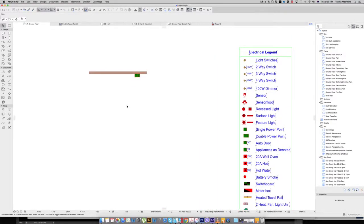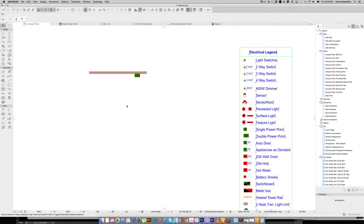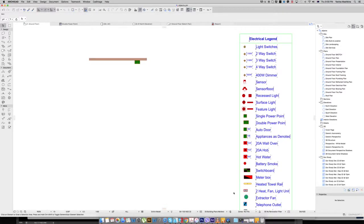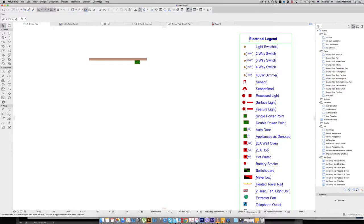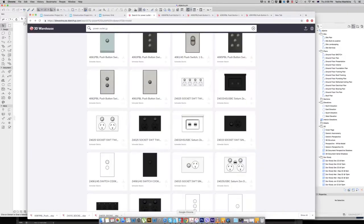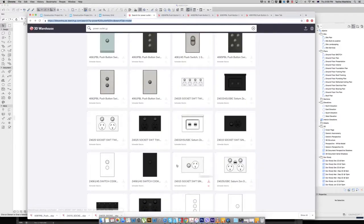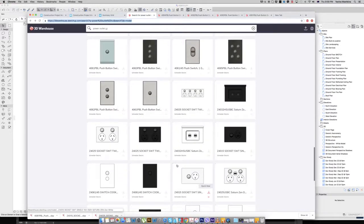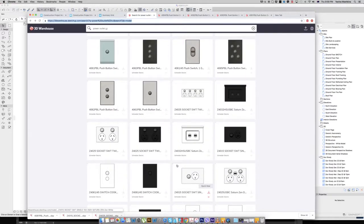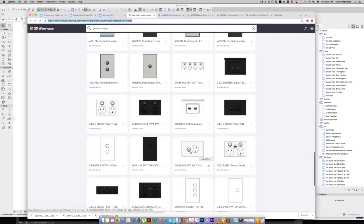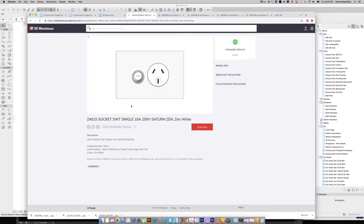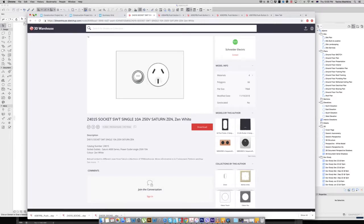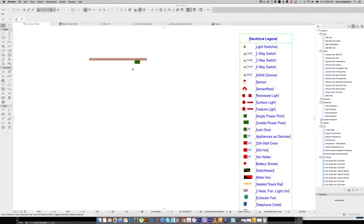Unfortunately there are not many objects available in the ArchiCAD library. Therefore I went to 3D Warehouse, the SketchUp, and searched for some power outlets. This is the socket which I'm going to use.